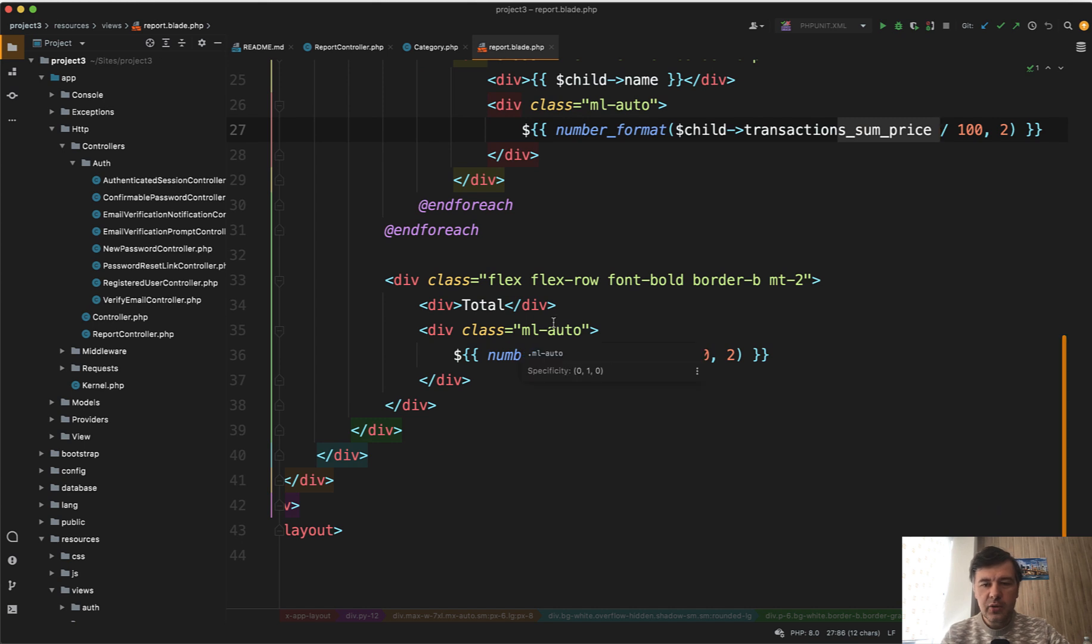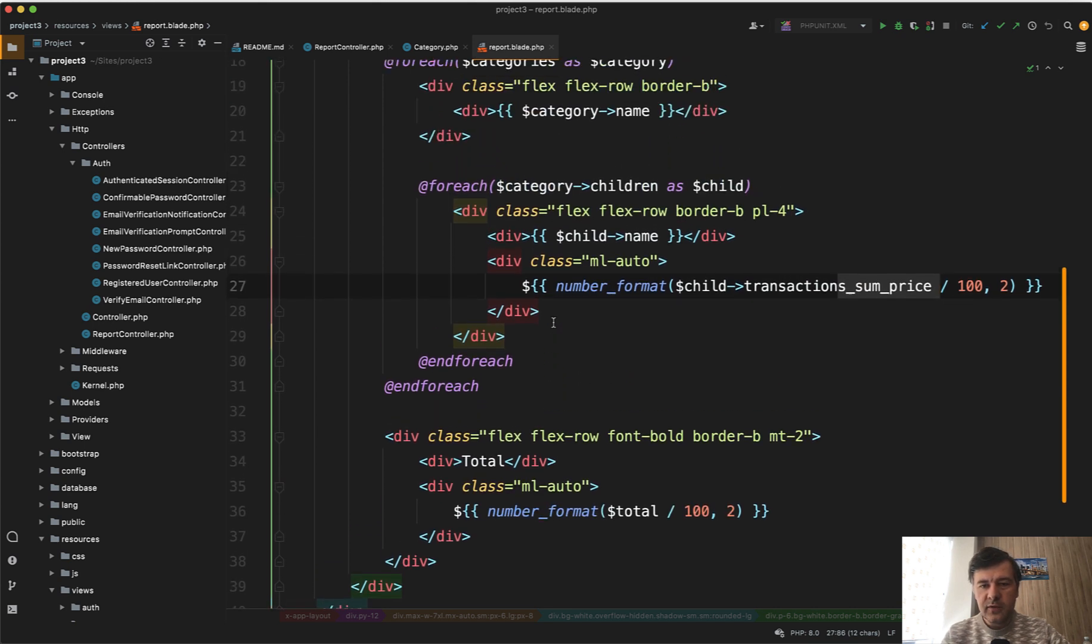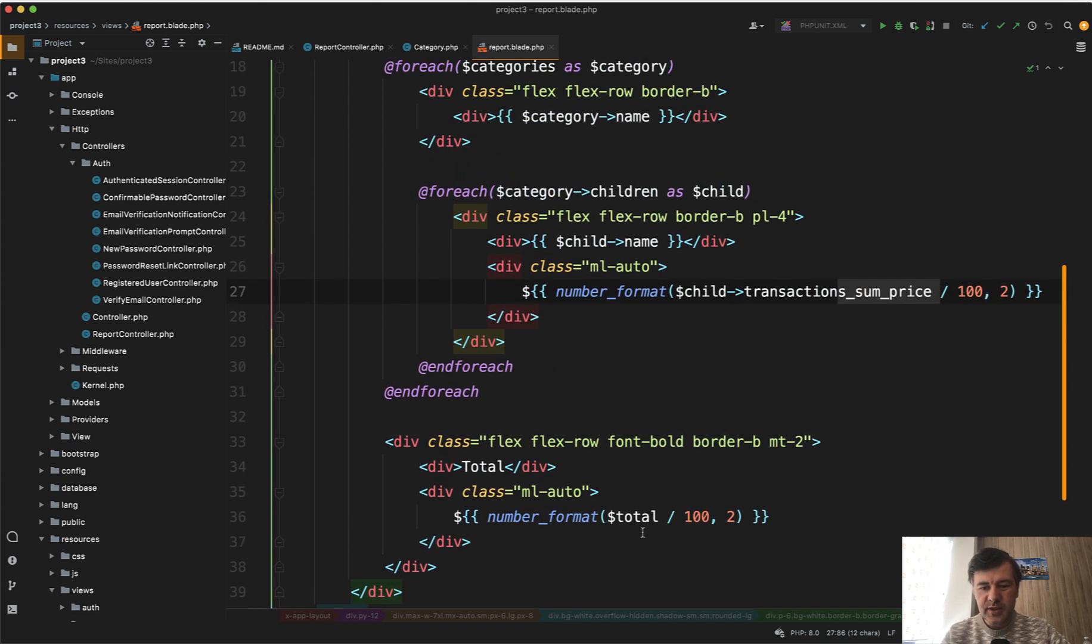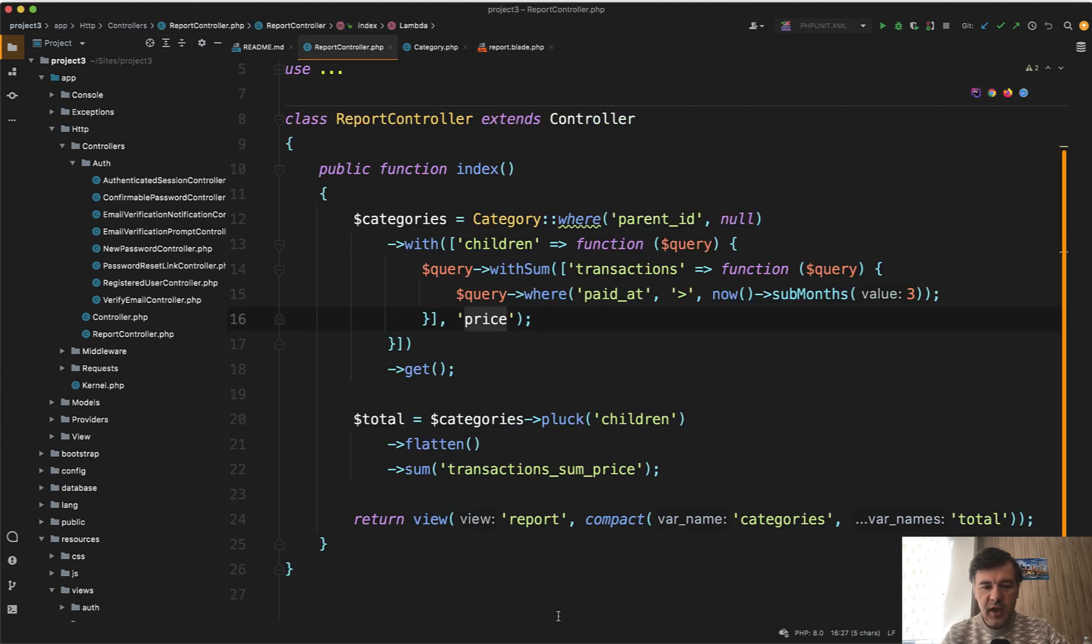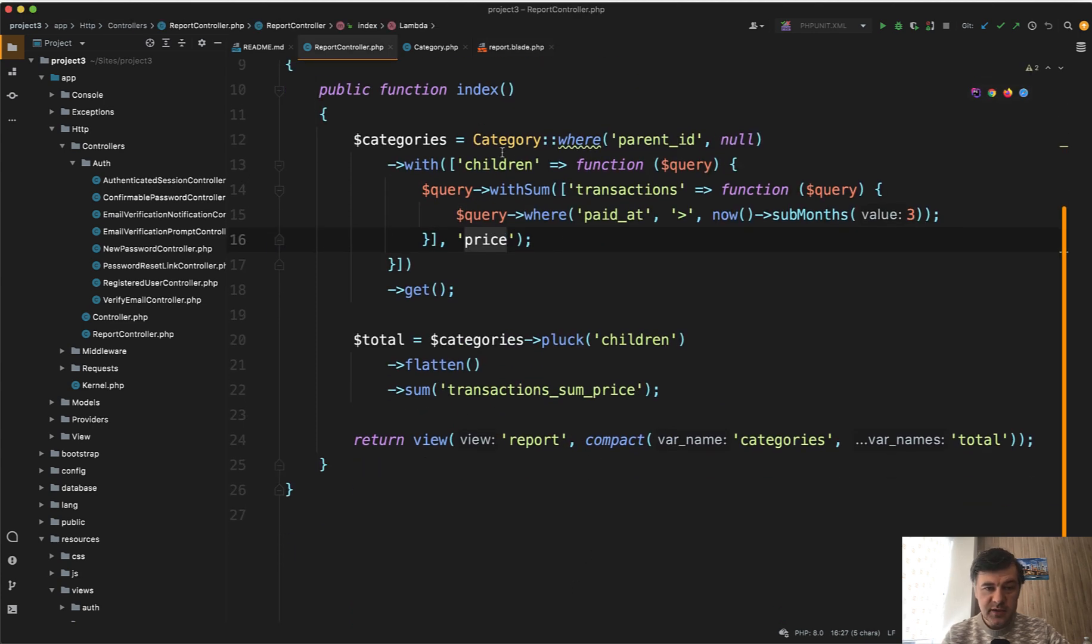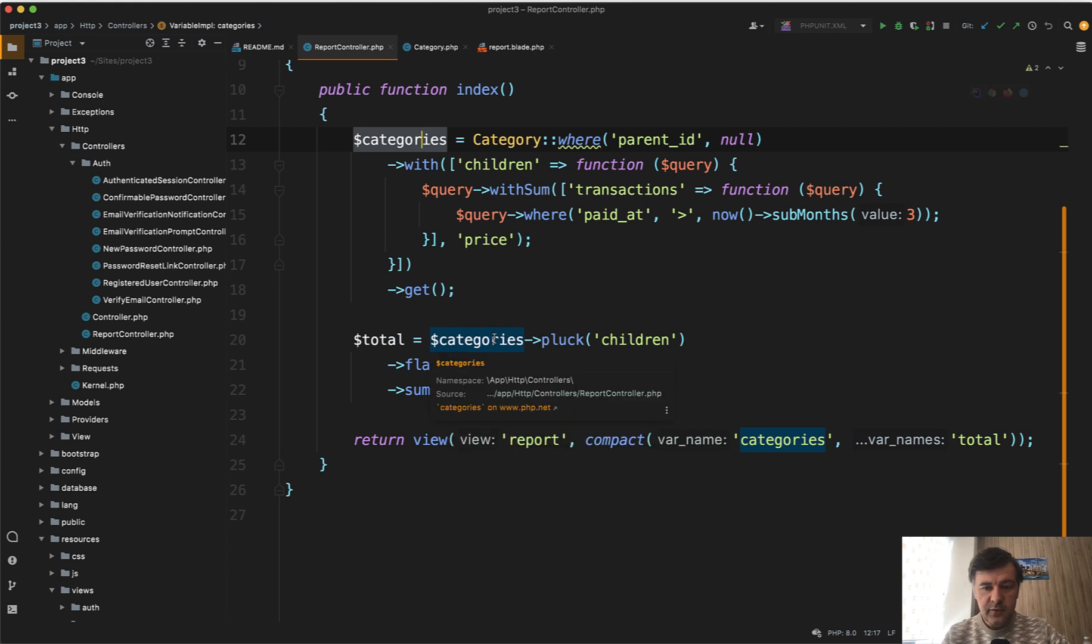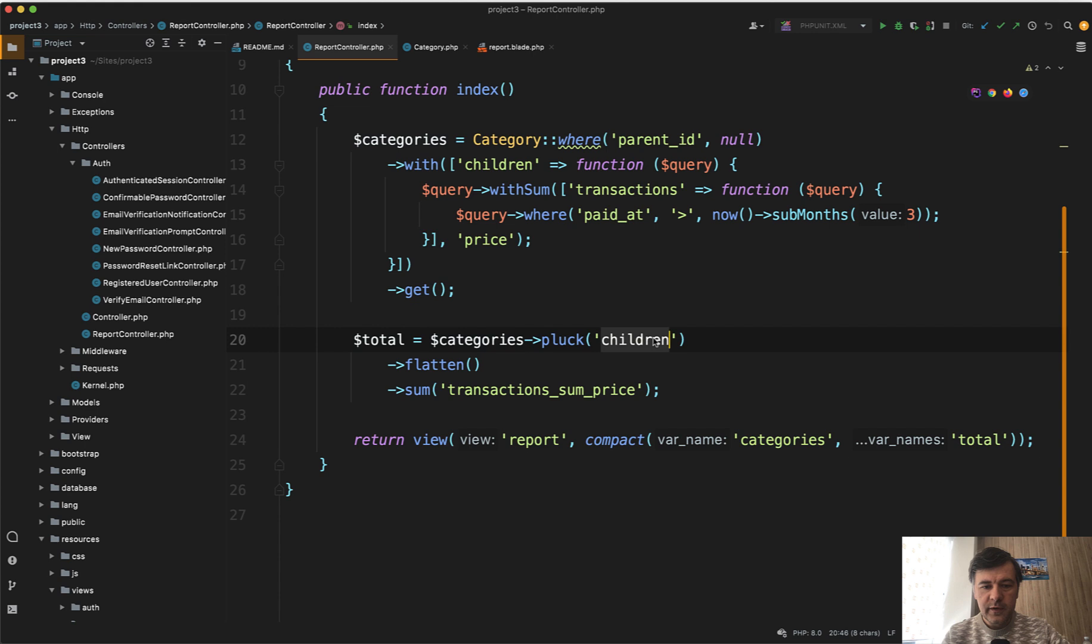You can calculate the total even from the categories here in the blade. But I prefer to put the logic in the controller. So I do recalculate from the same categories. So we don't load the database for the second time. From the same children, we flatten the array of children, and we sum transactions_sum_price.